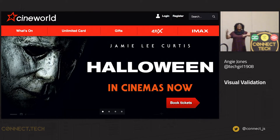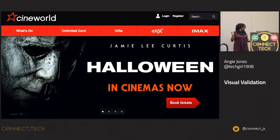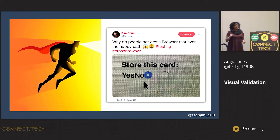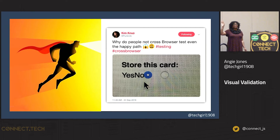Here's an example. Cineworld is the second largest cinema chain in the world, really big in Europe. They had a visual bug on the page that asked if you want to store your credit card information. Show of hands — who's storing their credit card information here? Two people. Who would not store their credit card information? Someone tell me why not.